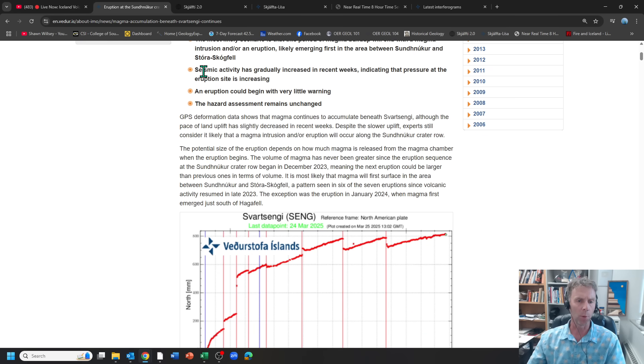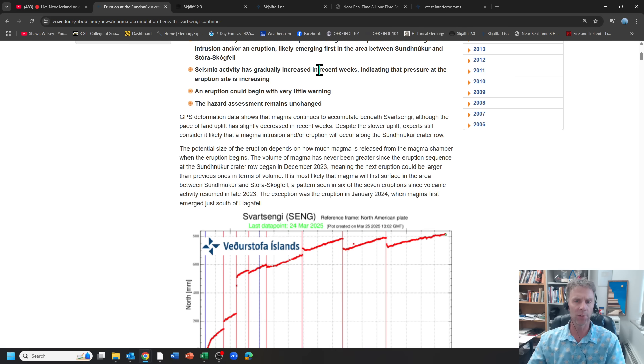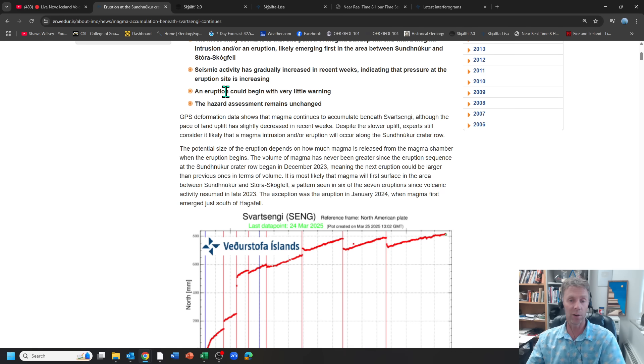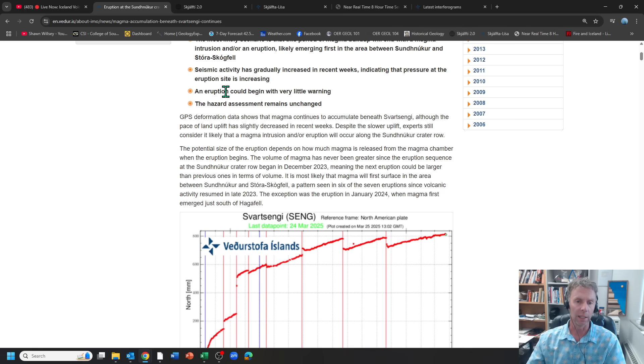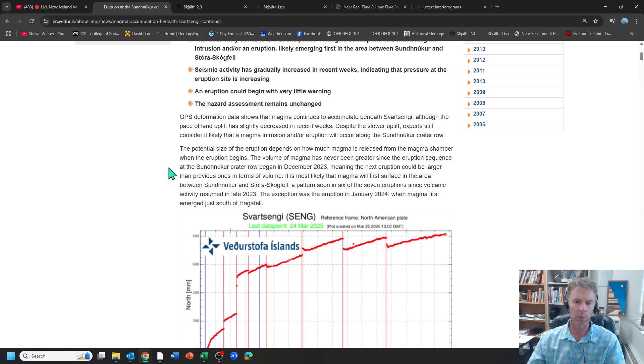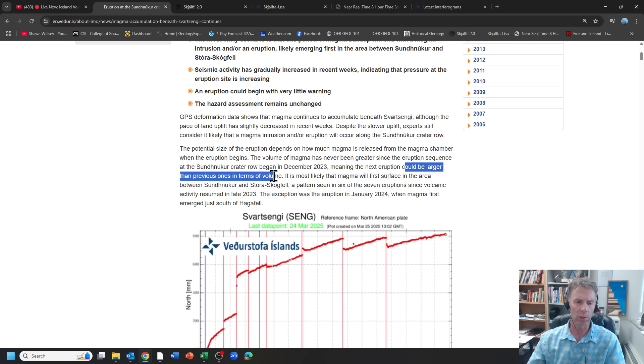They report that seismic activity has gradually increased over the past few weeks and that the pressure near the eruption site is increasing. The eruption could begin with very little warning. That's what we saw in the last eruption. And their hazard map basically stays the same. They still talk about that the volume of magma has never been greater since this whole thing began in December 2023.